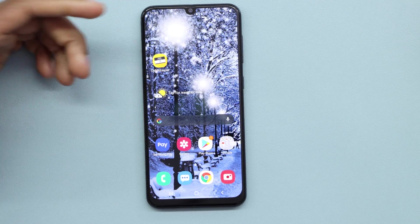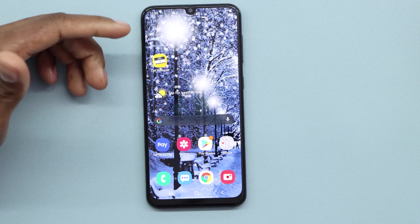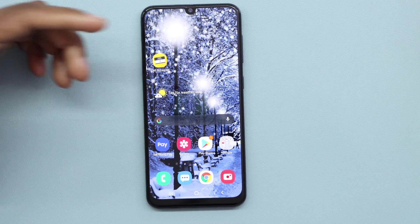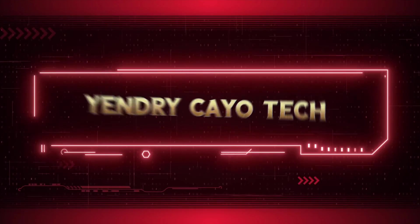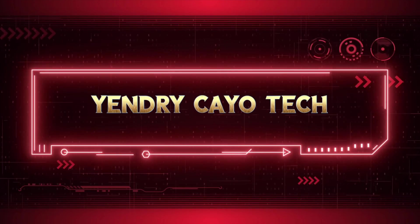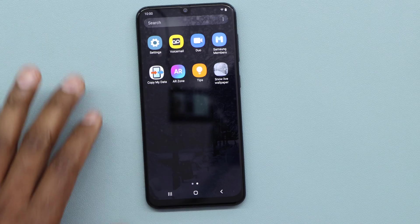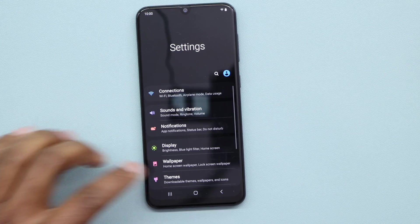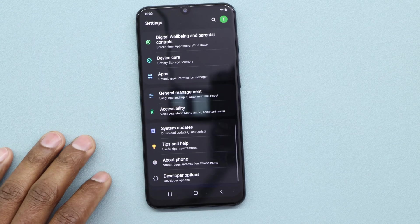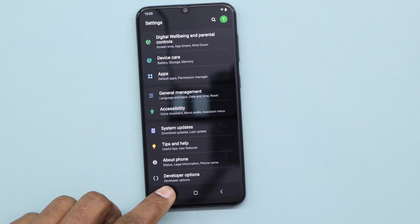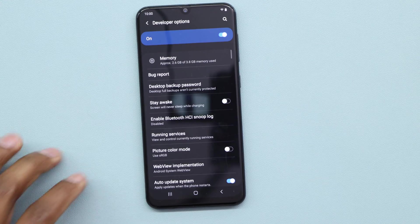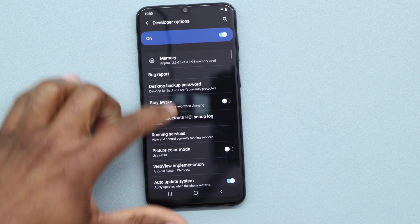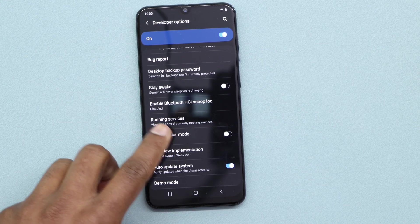This makes your phone really slow, and I'm about to show you the proof. I'm gonna go to Settings, scroll all the way down, and go to Developer Options right here. Let me go now to Running Services.